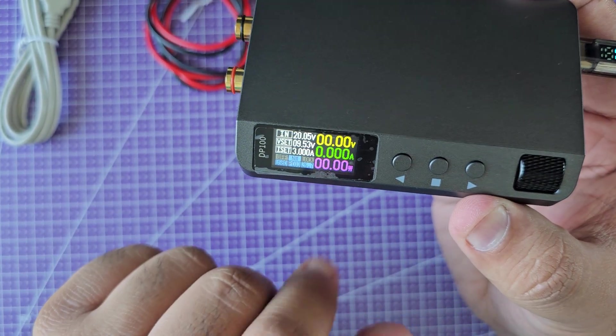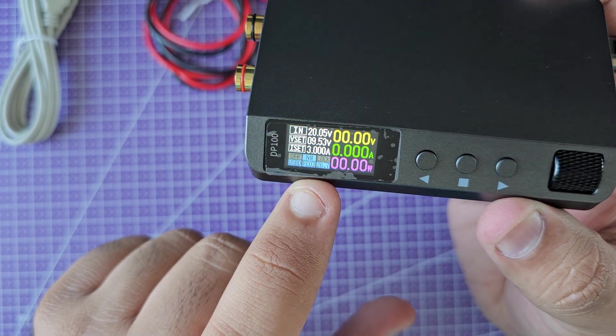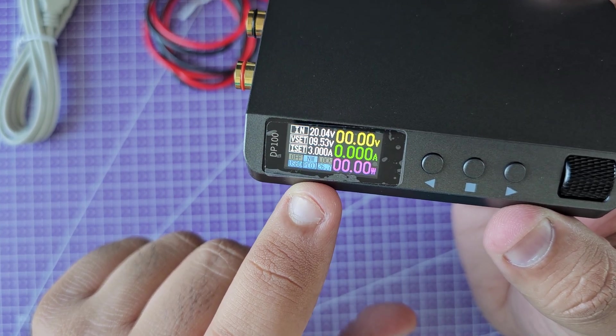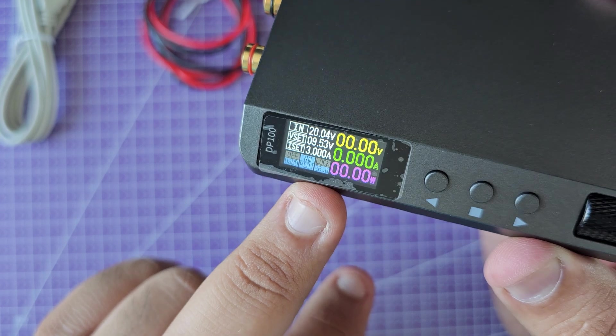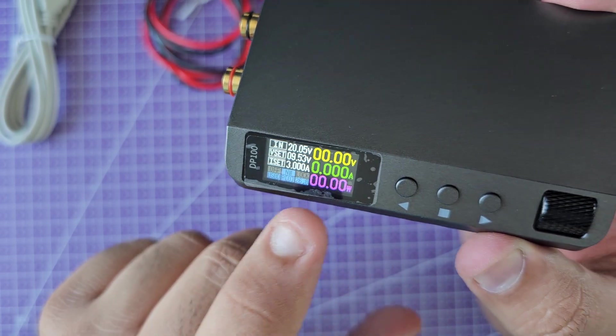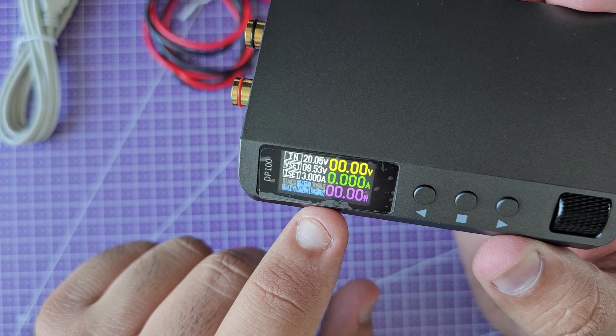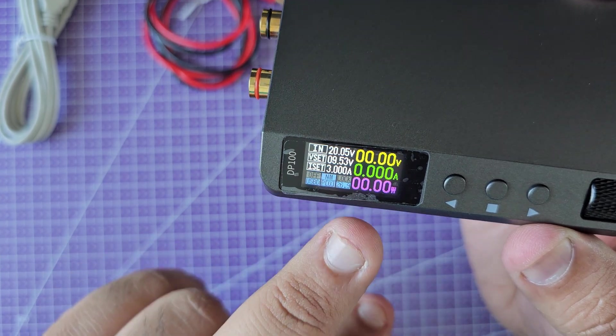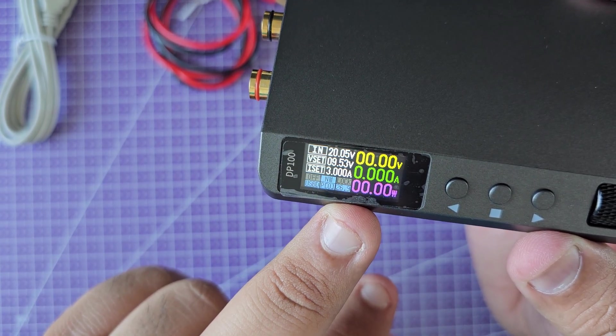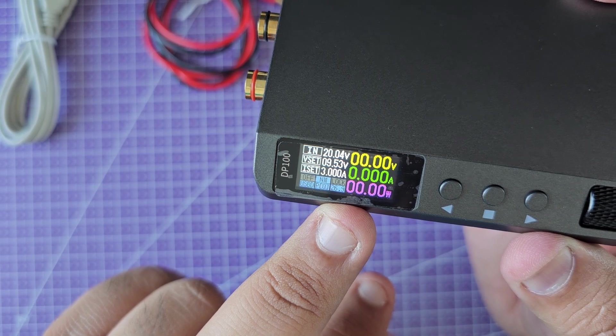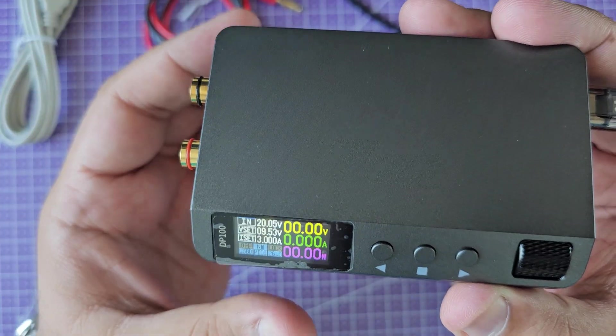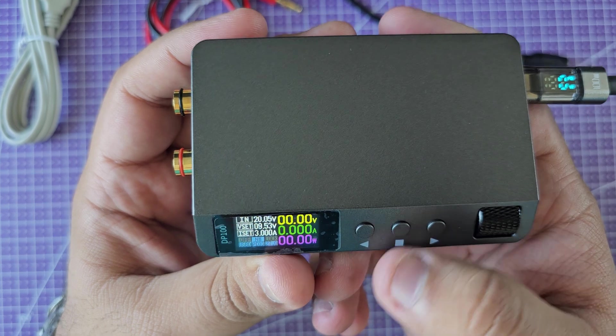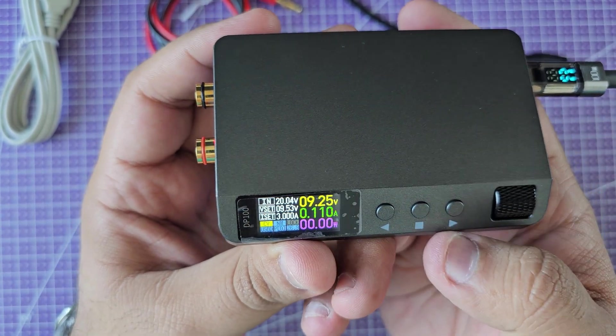You can save programs up to I believe 9. Right now you'll see it says P0, so you can save different voltage and current combinations and recall them later whenever you need them. Then you have right here it says 26.9 - I believe that's the temperature of the device itself.